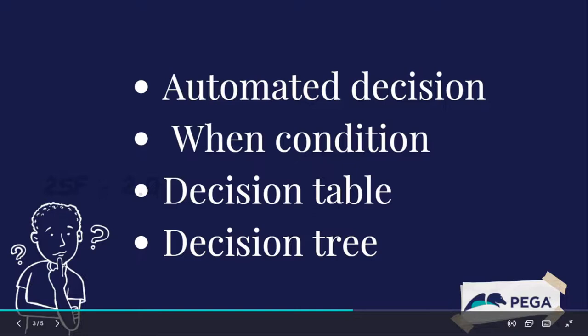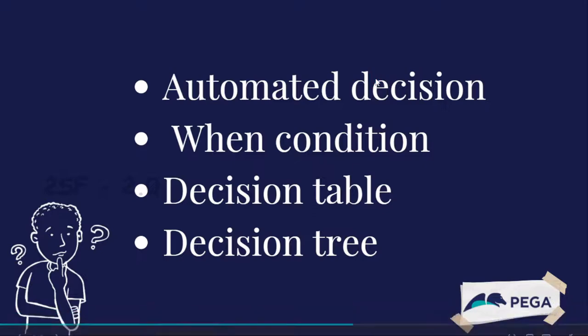As the same, does the purchase order require additional approval? That time we're going to use a when rule or when conditions.